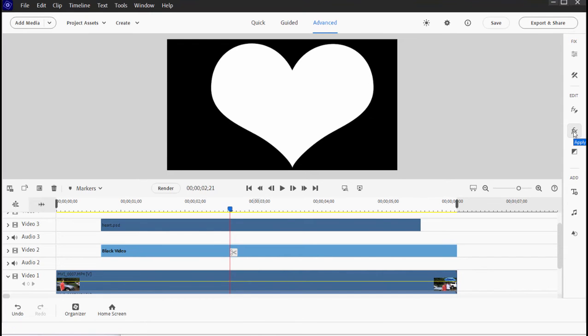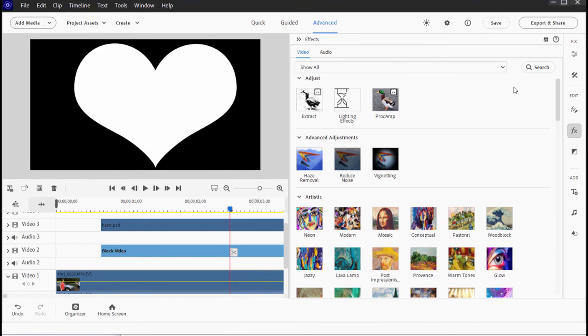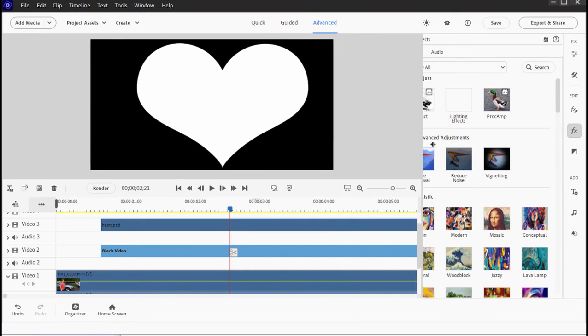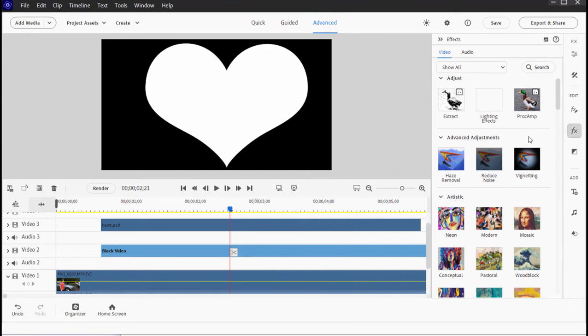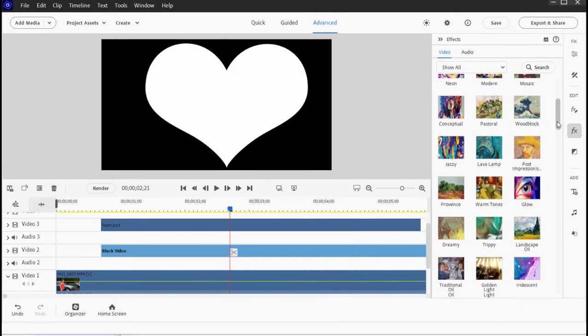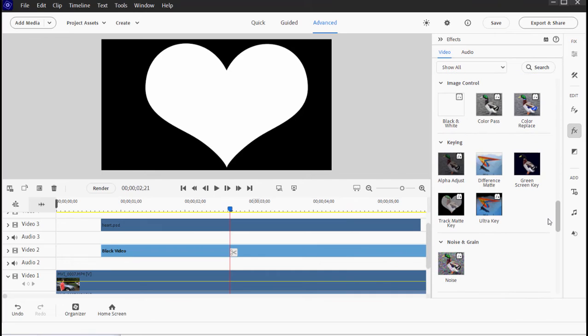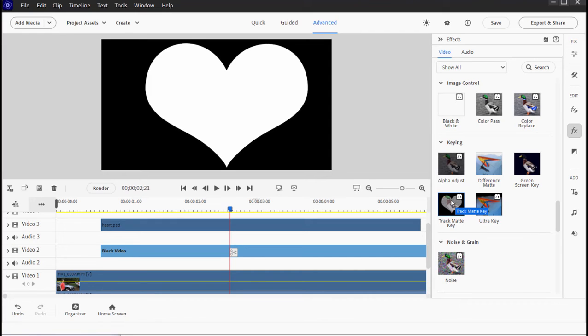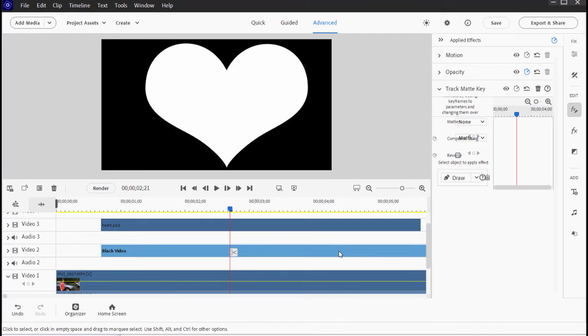Let's select the track mat. We're going to effects. I'm going to shrink this down, just drag it over to the right here. And if I go to the keying effects and select track mat key, I'm going to drag the track mat key or apply the track mat key to the black video. So I drag it down to the black video.